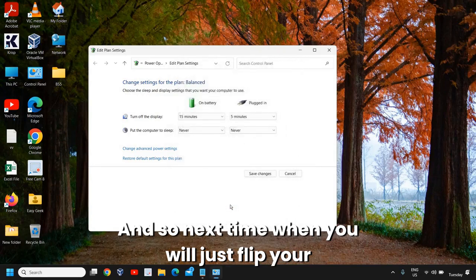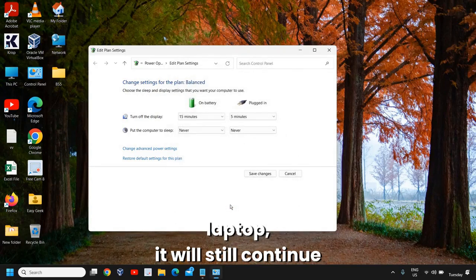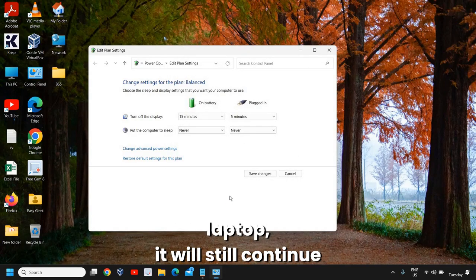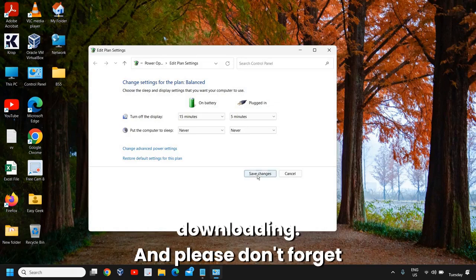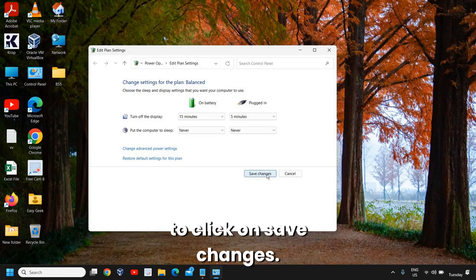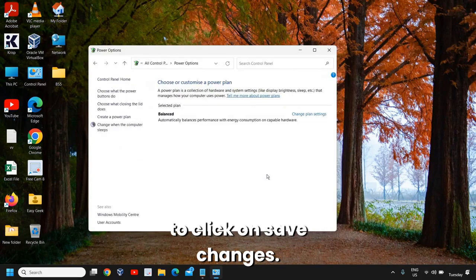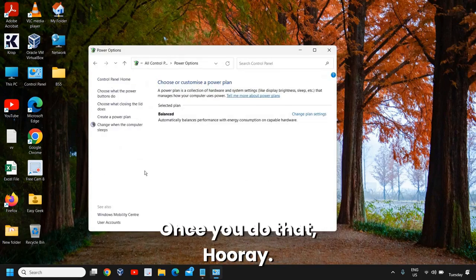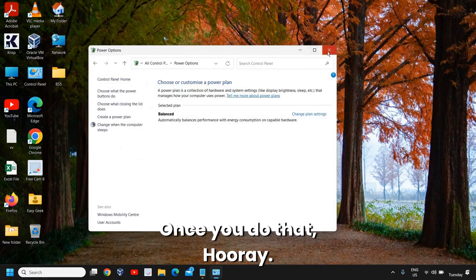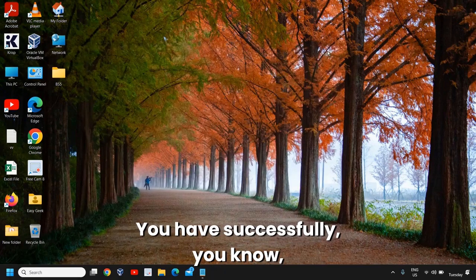So next time when you flip your laptop, it will still continue downloading. And please don't forget to click on 'save changes'. Once you do that, hooray!